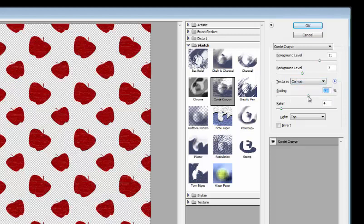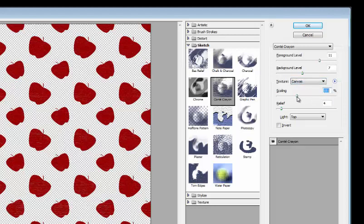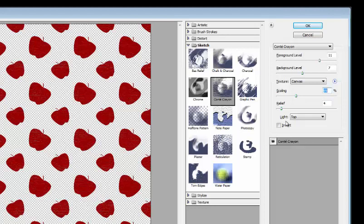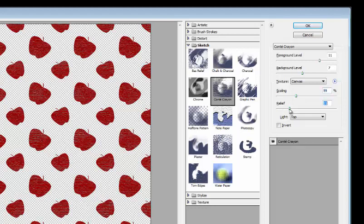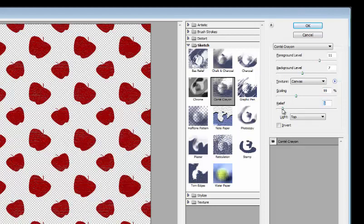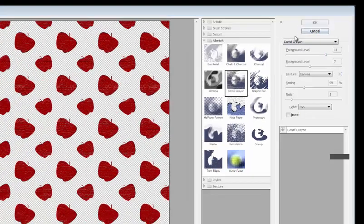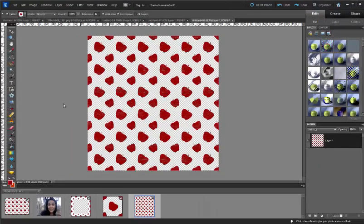Now you can scale this however you want. Just change different things. If you bring up the relief it's going to bring a little bit more color coming through. So I just want it a little bit. Click OK. And so there's my pattern.